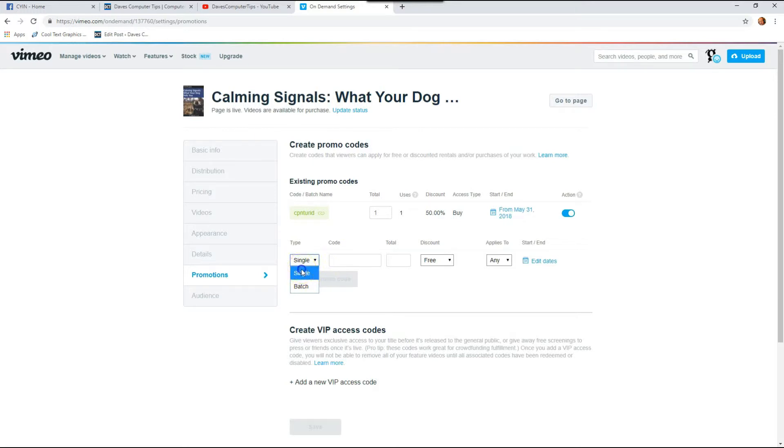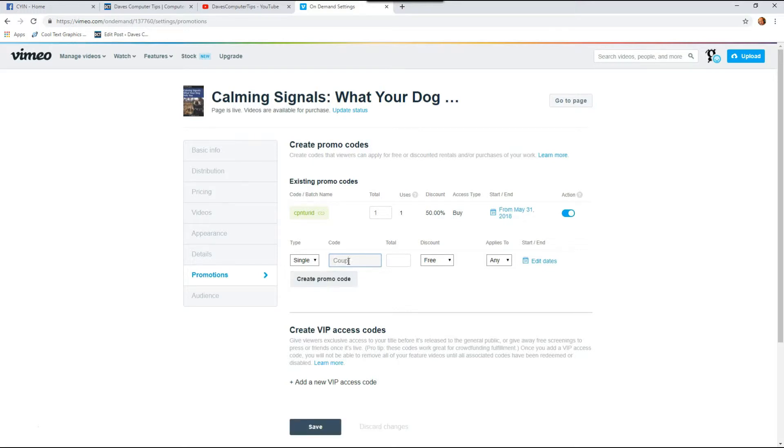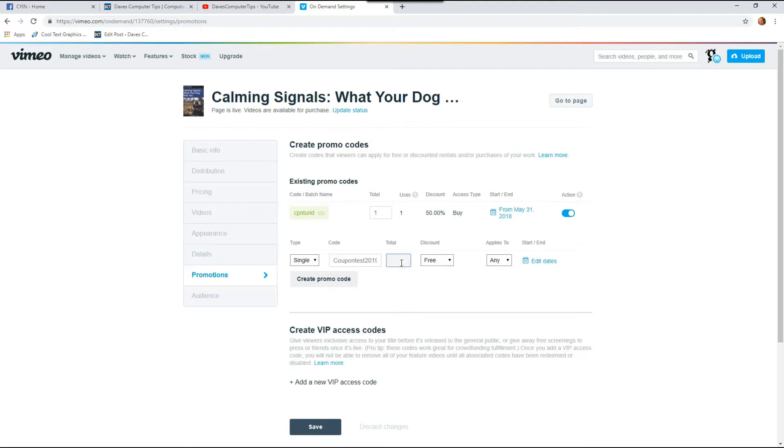So I hit single, perfect, and then the next one is for the code so you can make up any code you want. In the article I wrote I did a coupon test 2019. So there's my coupon code.